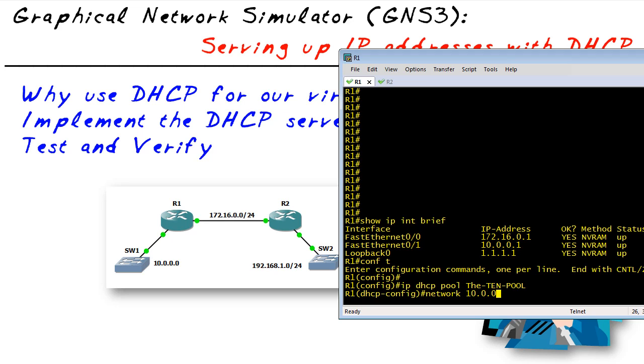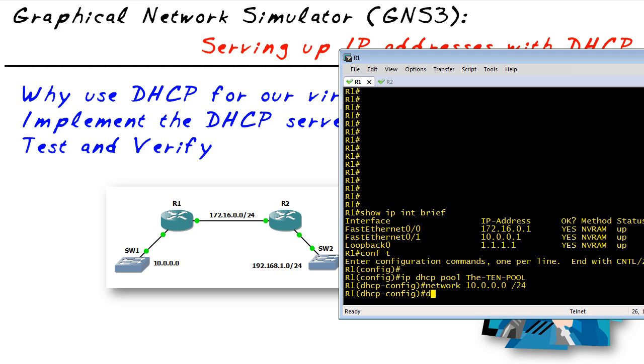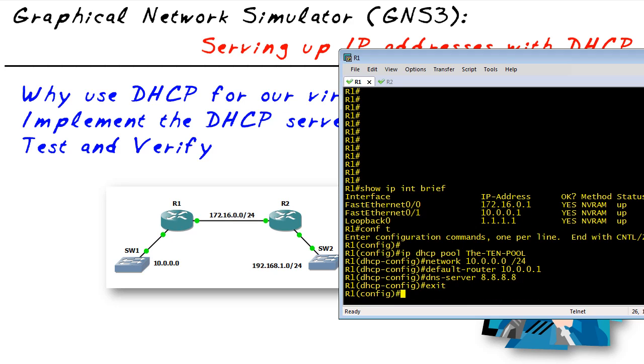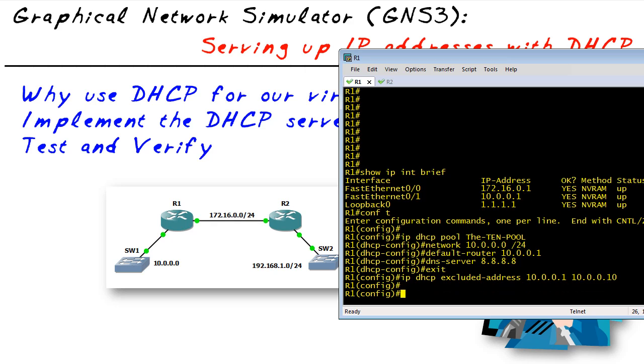We can hand out a default gateway for our clients to use, a DNS server for our clients to use, and then also exclude any addresses that we don't want advertised from that 10.0.0 network. So maybe the first 10 IP addresses, we're going to reserve for static assignment for things like routers, servers, and printers.